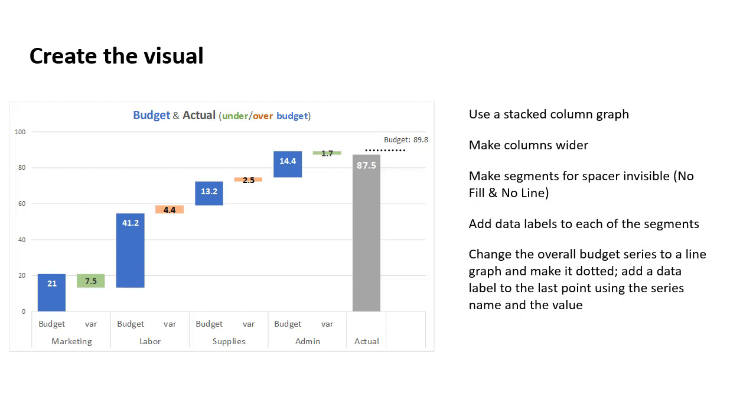And you'll notice what I've done is I've added the label that has both the series name and the value as part of it so that it's easy to see. It also makes this easy to reuse in other situations because the label will automatically update since it's driven by data.